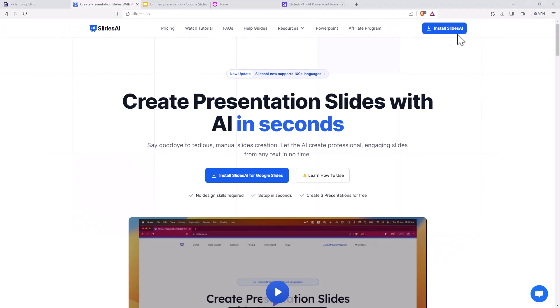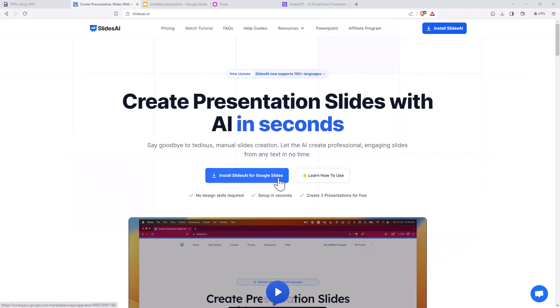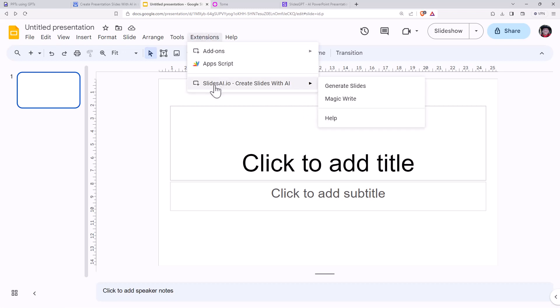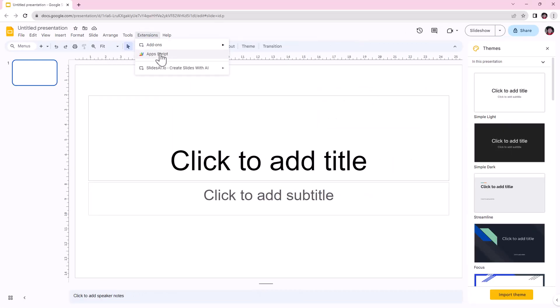So next one's a little bit different. This Slides AI is an add on for Google Slides. So rather than the PowerPoint, it's going to be happening in Google Slides. We go here and we install Slides AI for Google Slides. Once we've done that, there's a couple of steps. And then when we are in Google Slides, if we go to extensions, then we have Slides AI and we can generate slides. So let's go extensions, generate slides.